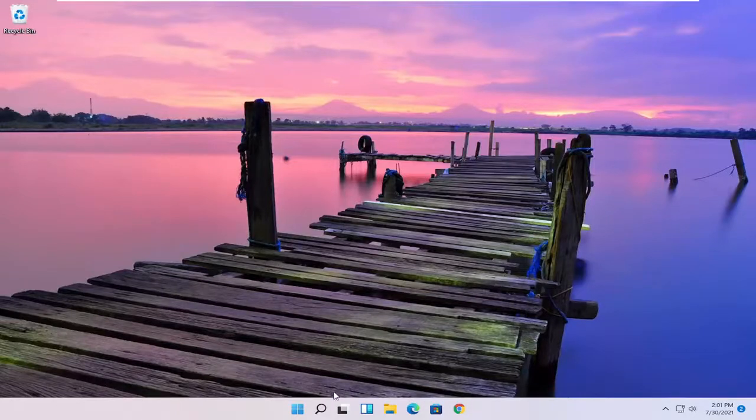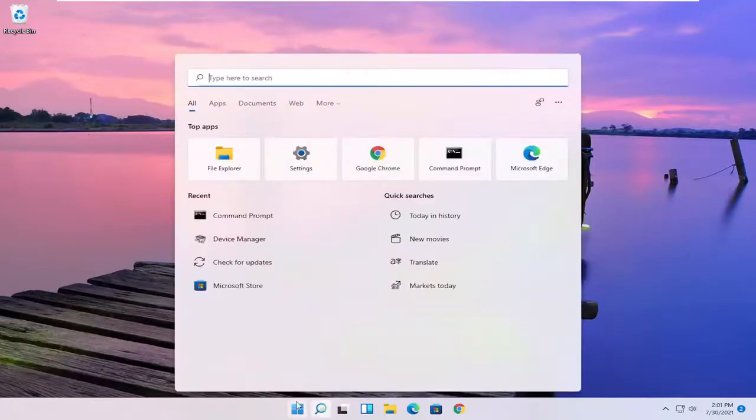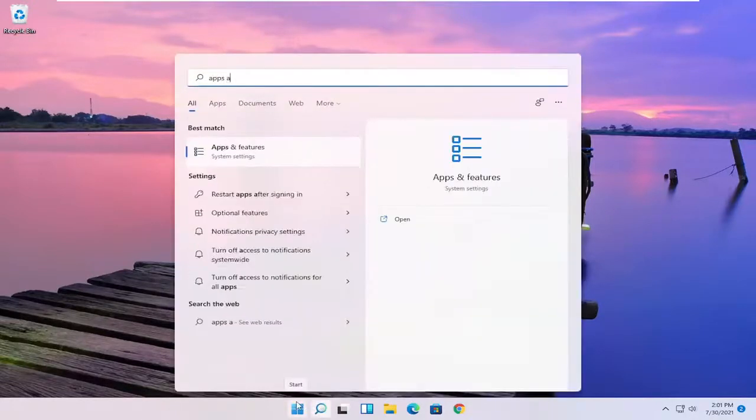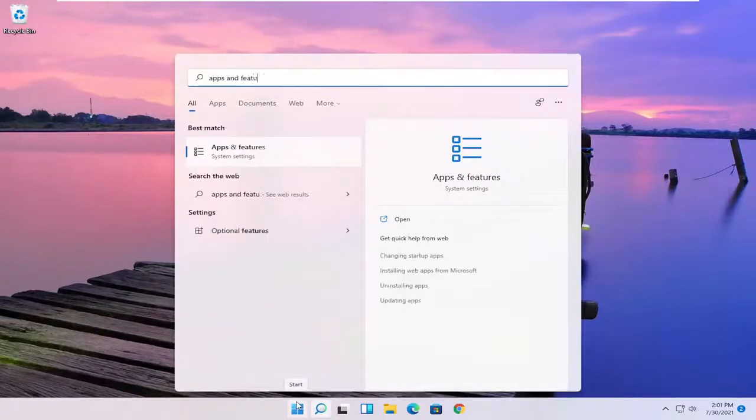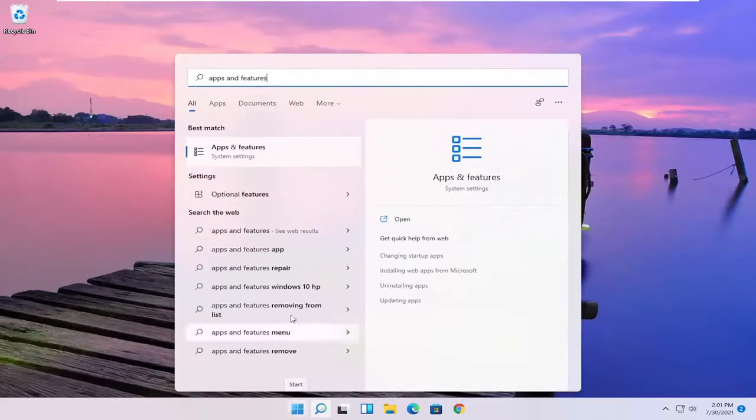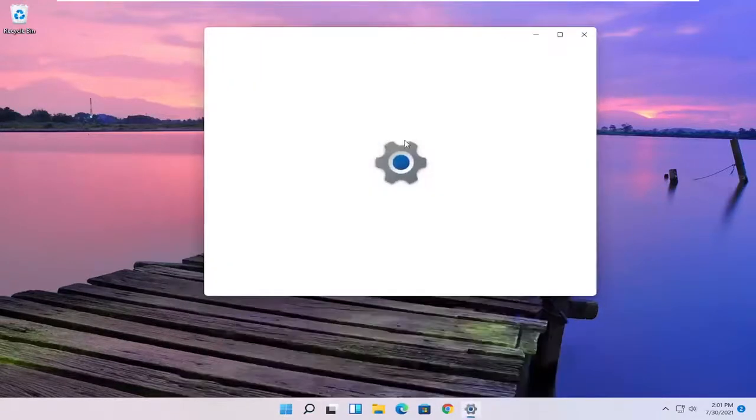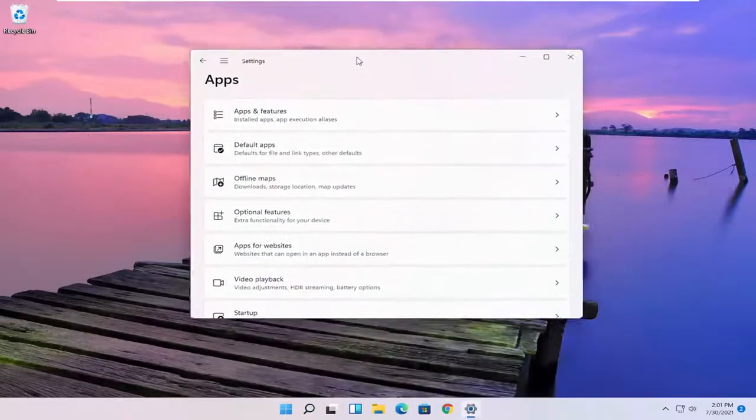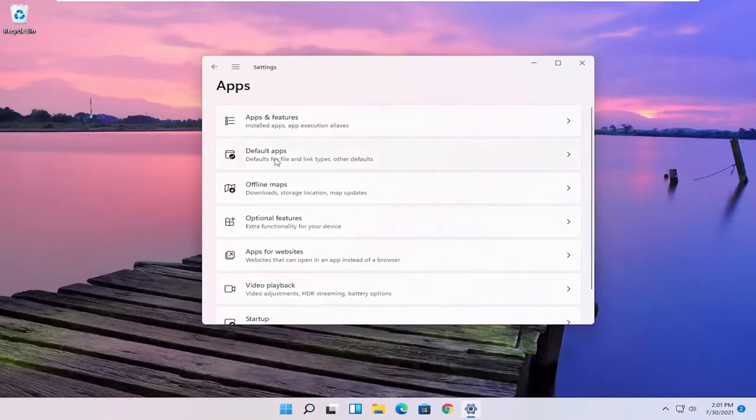So all you have to do is go ahead and open up the Start menu, type in apps and features, best results should come back with apps and features, go ahead and open that up, select default apps.